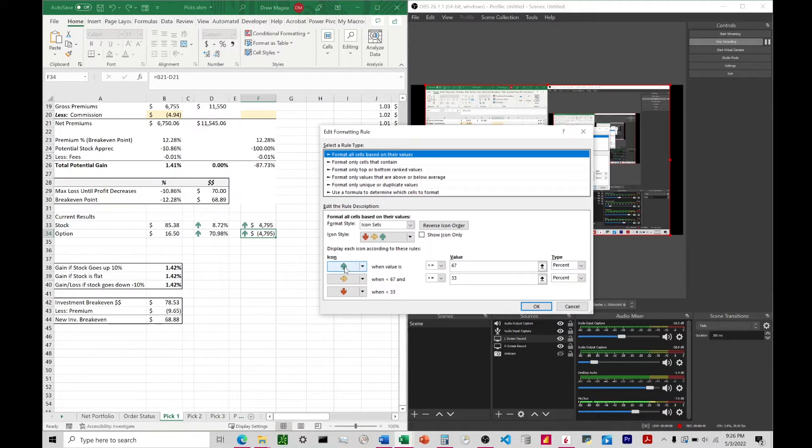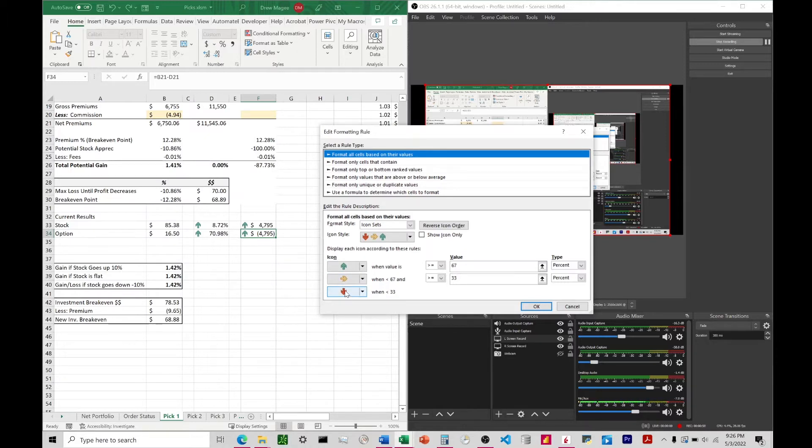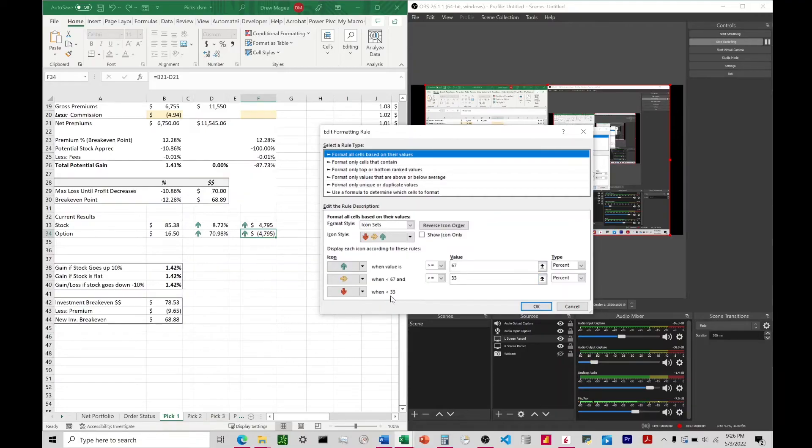It's applying this based on thirds. If it's in the upper third, it's going to give it a green arrow. If it's in the middle third, it's going to give it a yellow arrow, and if it's in the bottom third, it's going to give it a red arrow. We have 33 and then 67% here.